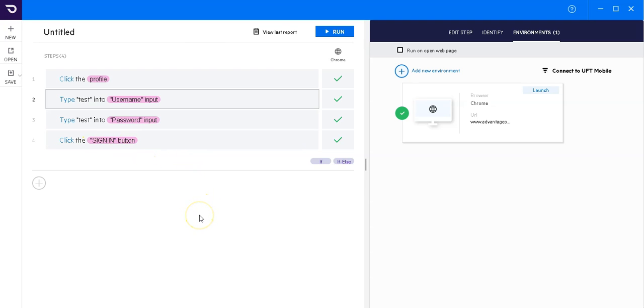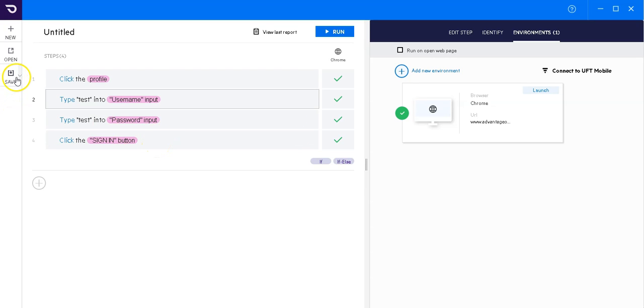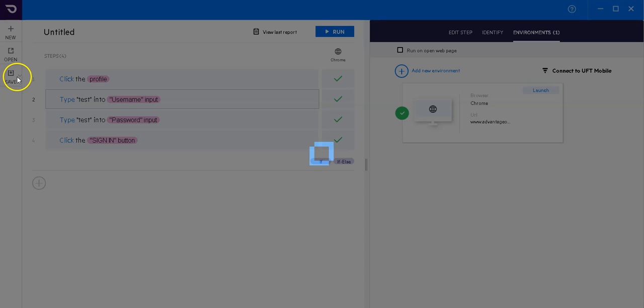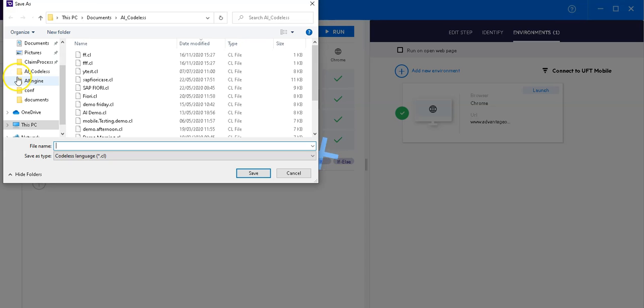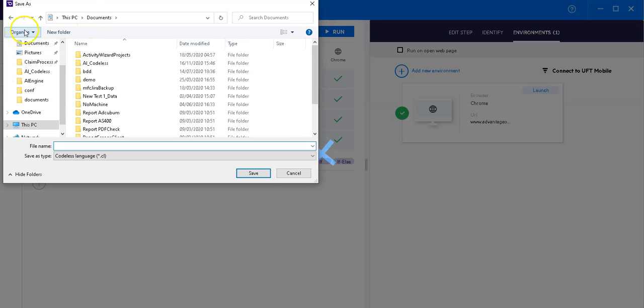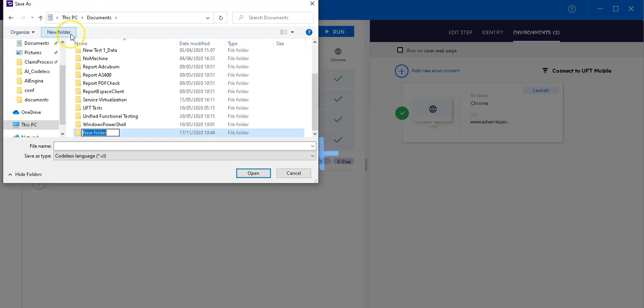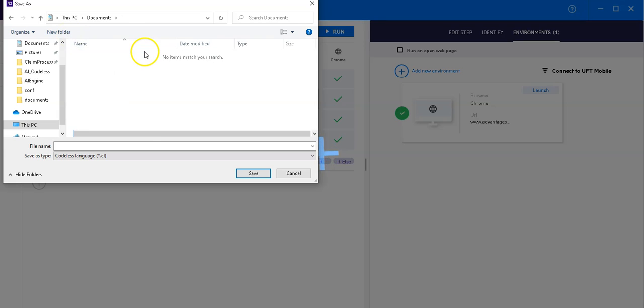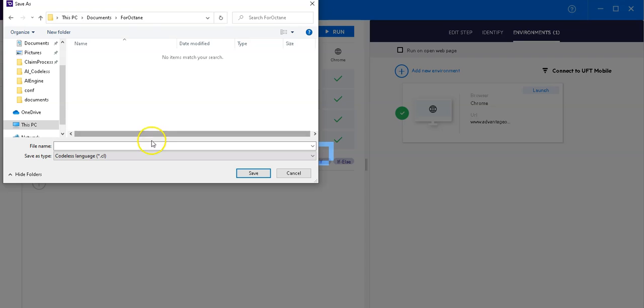It's not a really useful test, but it will demonstrate how you can integrate UFT codeless tests into ELM Octane. So first of all, let's save this test. I will save it in a new folder for Octane, and this is my login 01.